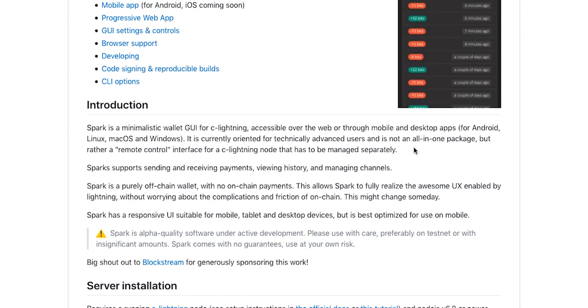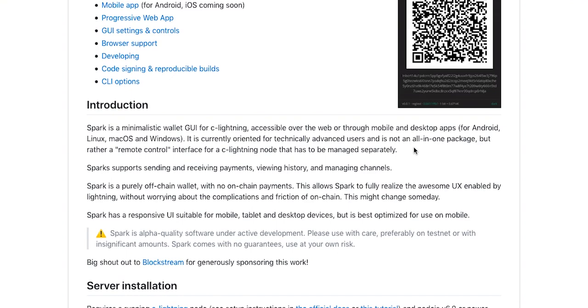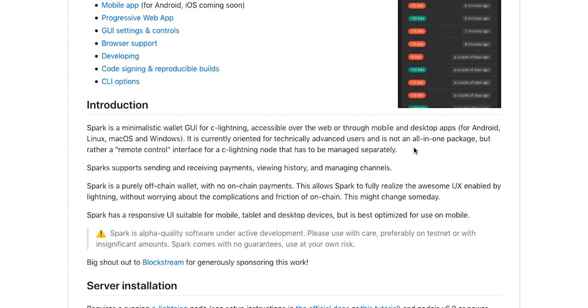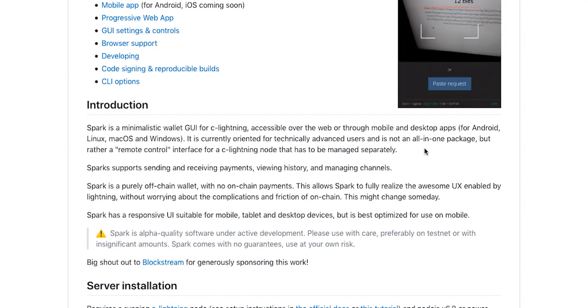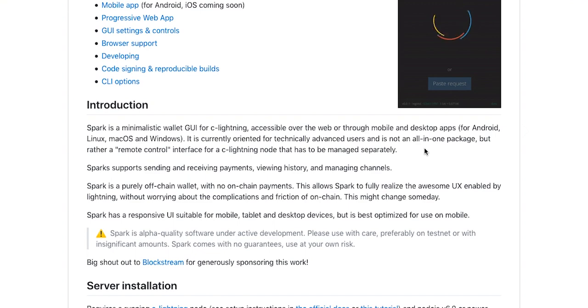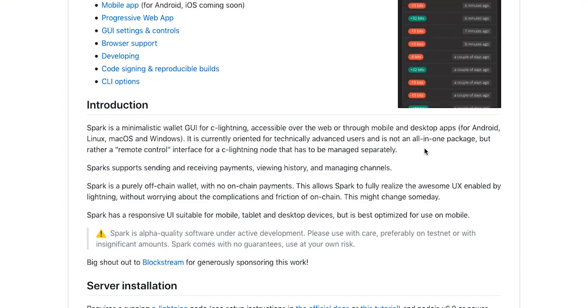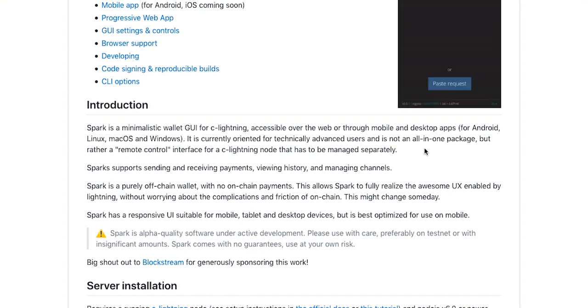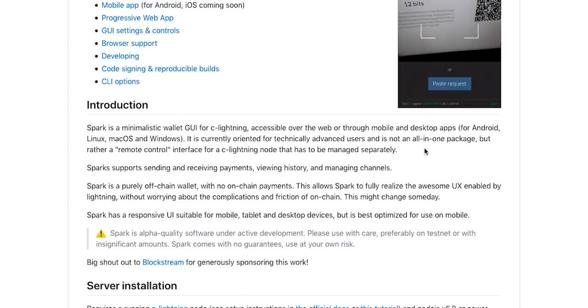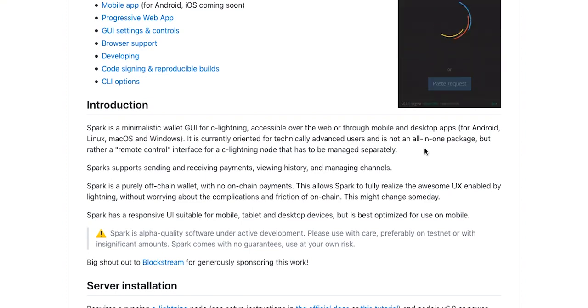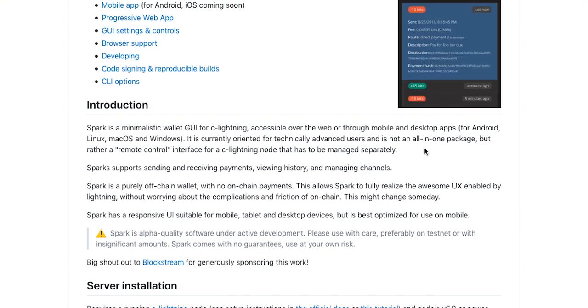At the time of recording this video you need to have a lightning node in order to use Spark. One of the easiest ways to deploy a lightning node currently is BTC Pay Server, and if you do not know how to do that I will put the link to a one-click deployment for BTC Pay Server which will allow you to deploy your lightning node, BTC Pay Server and full Bitcoin node in just a click.